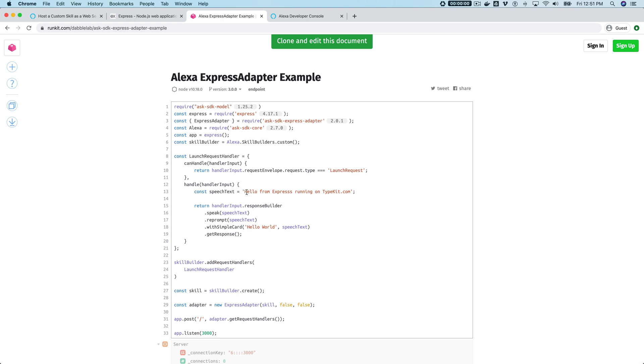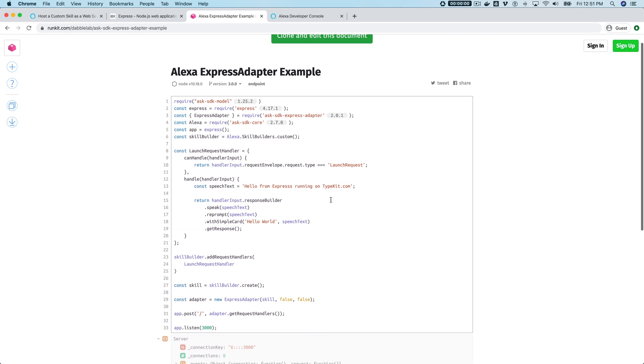It's not doing a whole lot—it's just when you launch the skill, it's going to respond with "hello from Express running on RunKit." Of course, you could create all of your intent handlers here. I'm not doing that just to keep it simple.